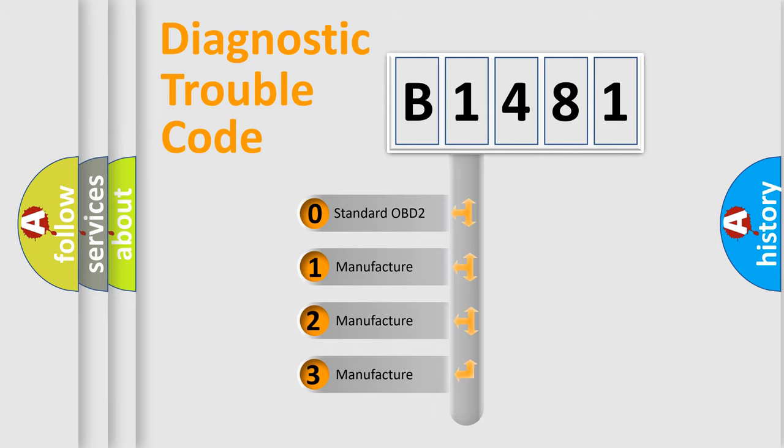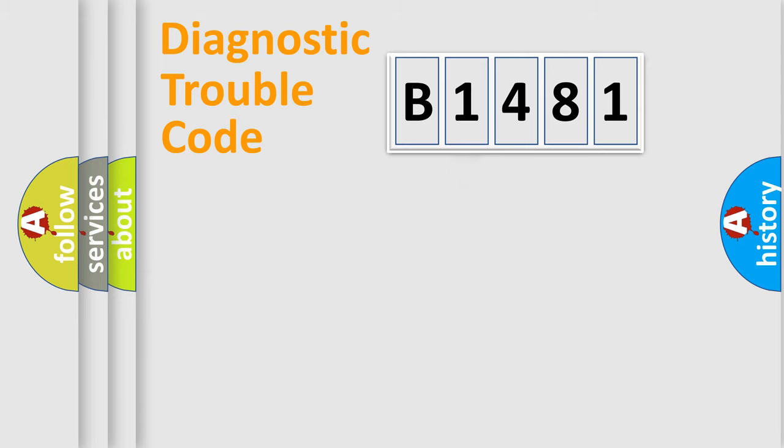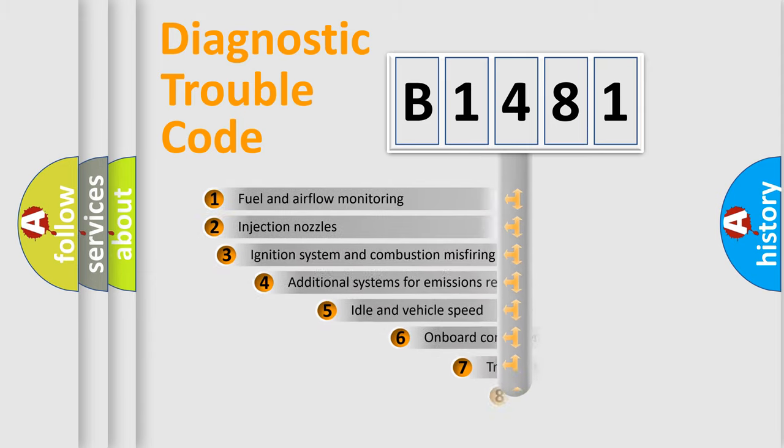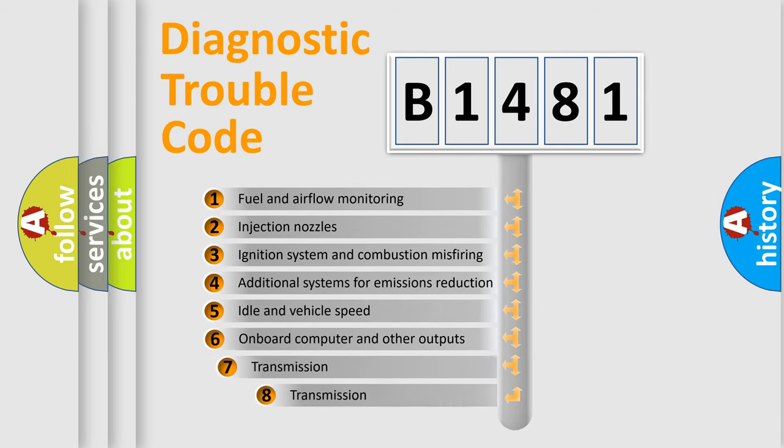If the second character is expressed as zero, it is a standardized error. In the case of numbers 1, 2, 3, it is a car-specific error.